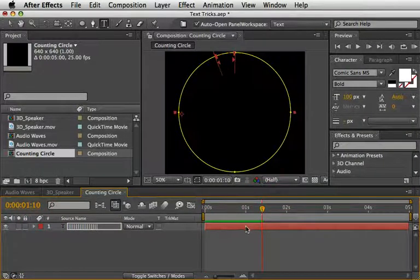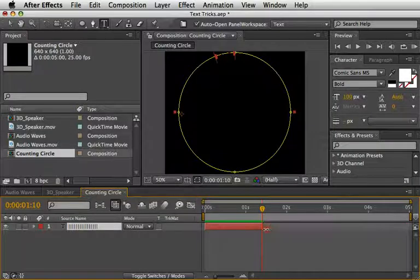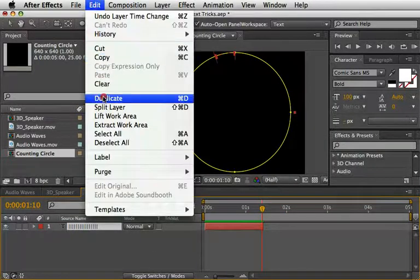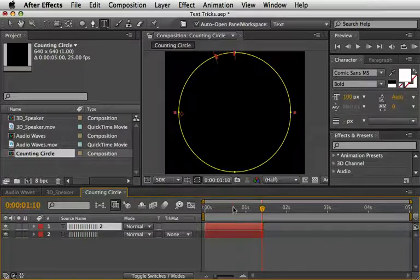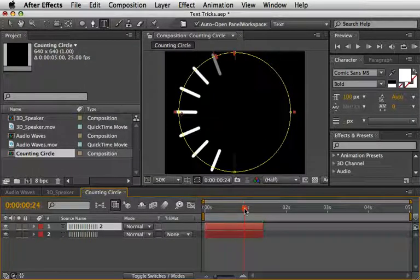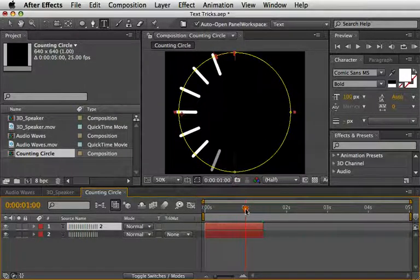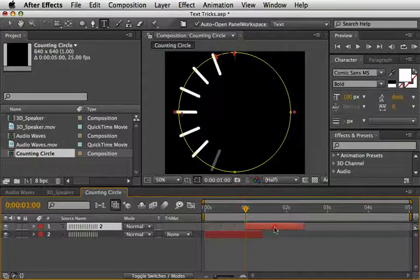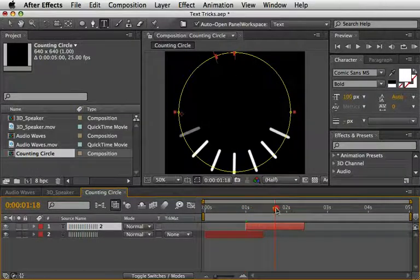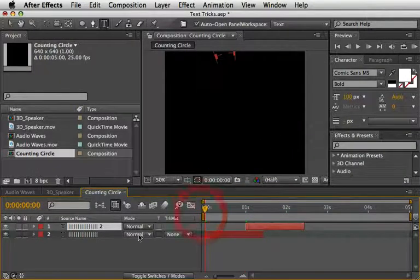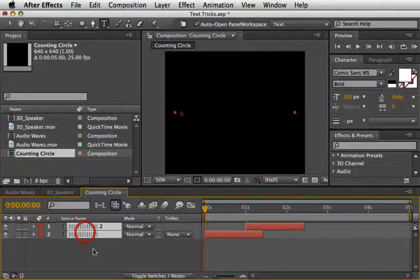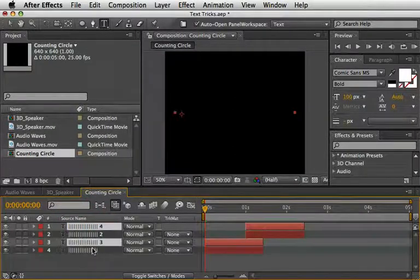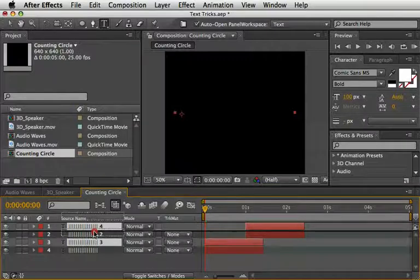If you create a RAM preview you can see that the first animator will start to draw the lines while the second one will fade them out 10 frames later. This is exactly what we need here. You can now close the whole layer and you can also trim it to end at 1:10 on the timeline. Next, select it and duplicate another copy.